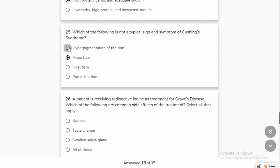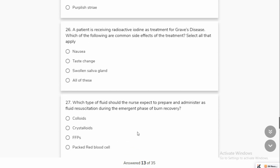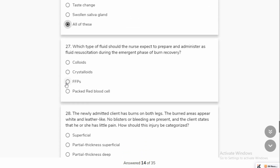A patient is receiving addisonian treatment for a disease. Common side effects of the treatment include taste changes.